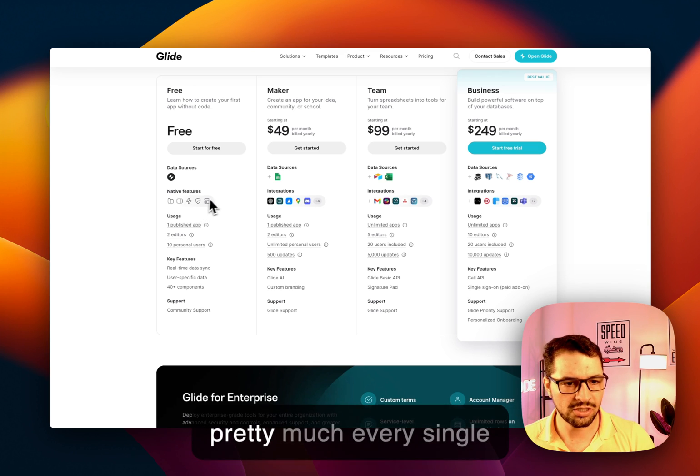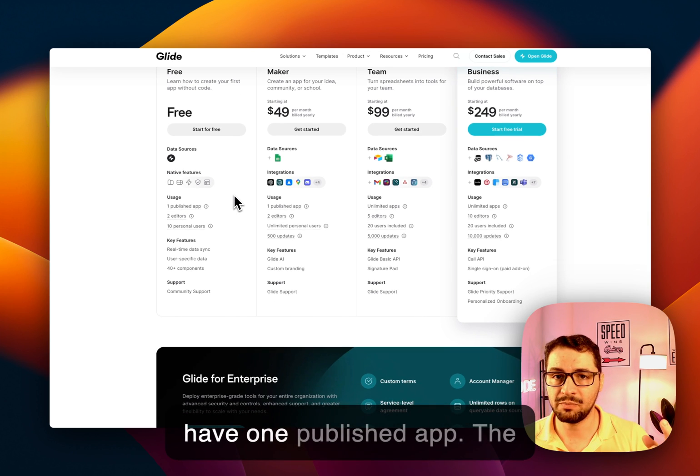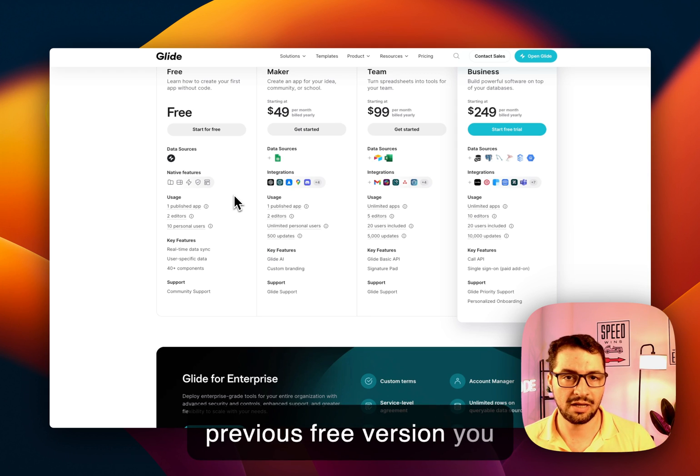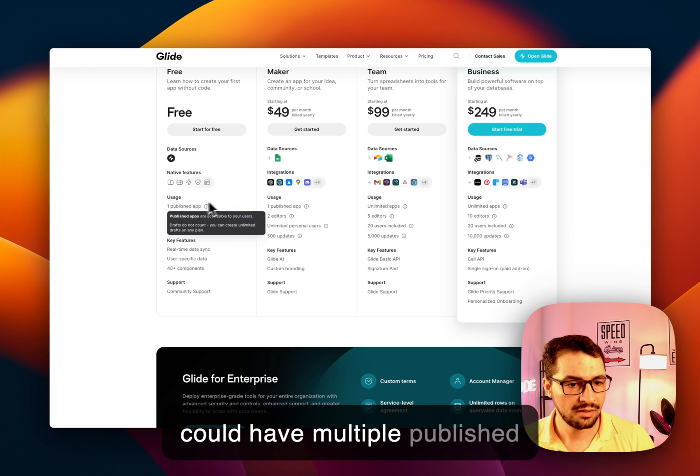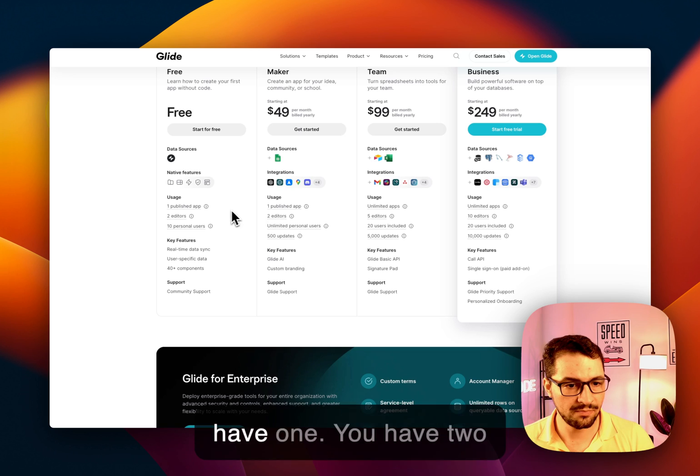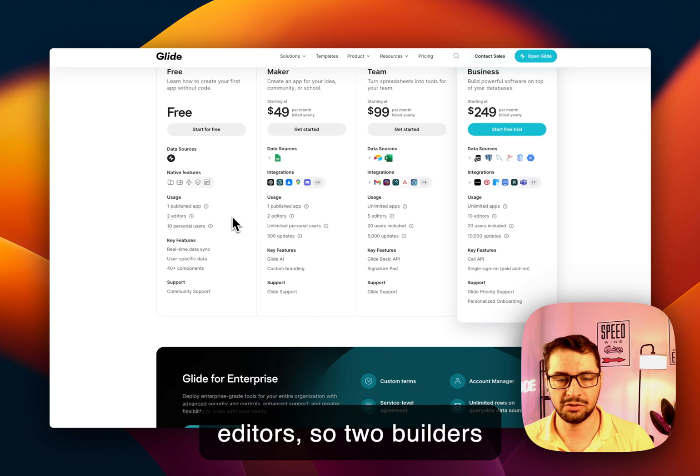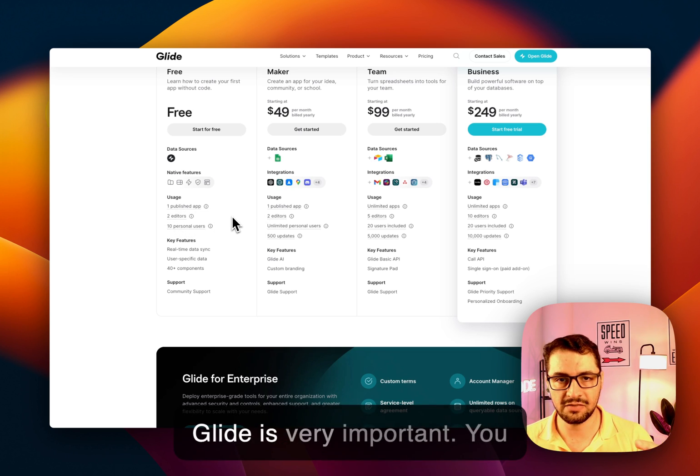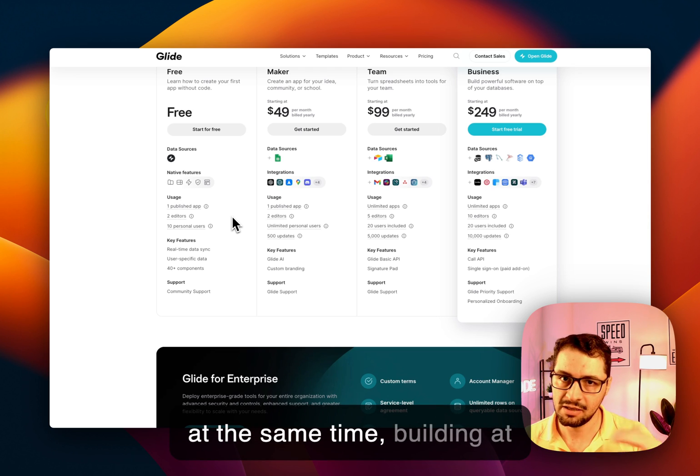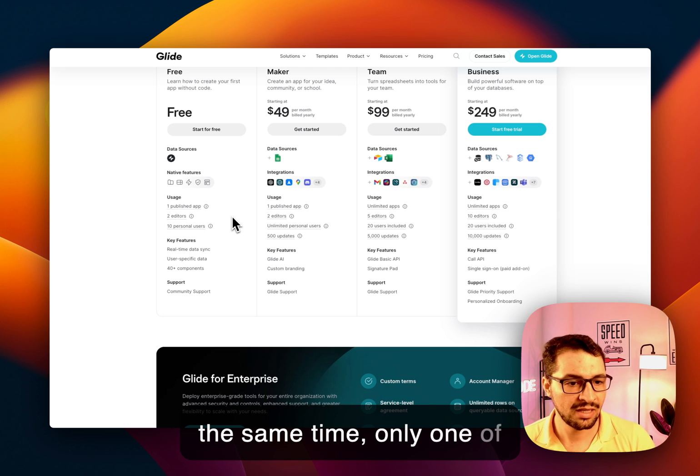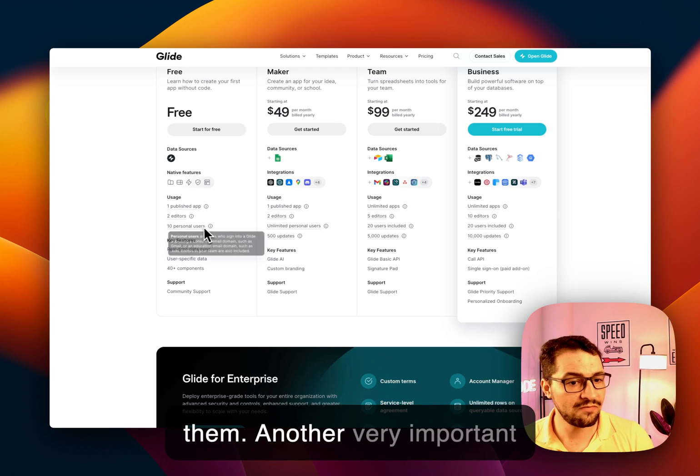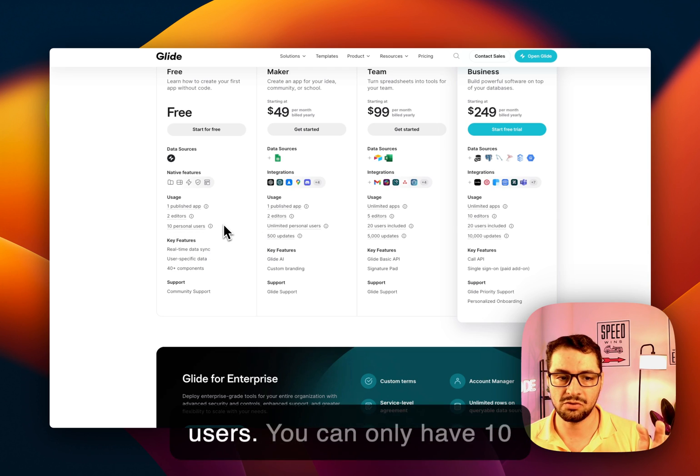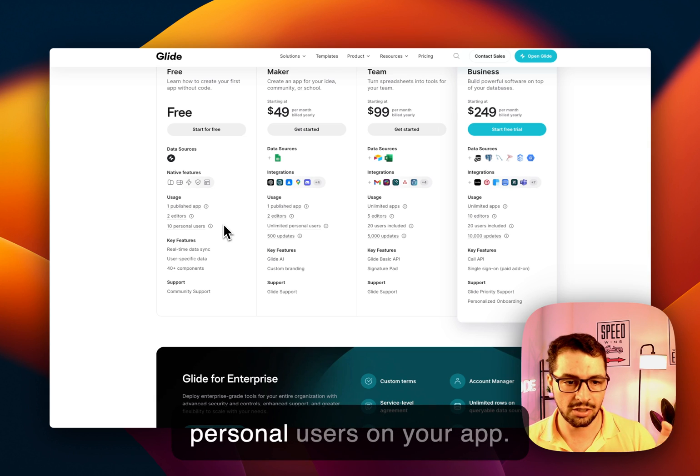You get pretty much every single component. You can only have one published app. The previous free version you could have multiple published apps. Nowadays you can only have one. You have two editors, and remember this in Glide is very important. You can have two editors logged in at the same time building at the same time only one of them. And another very important limitation is the number of users. You can only have 10 personal users on your app.